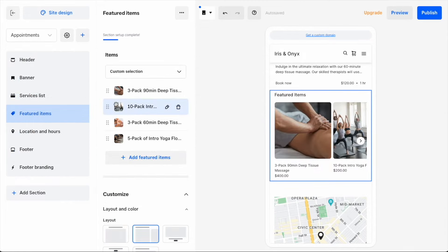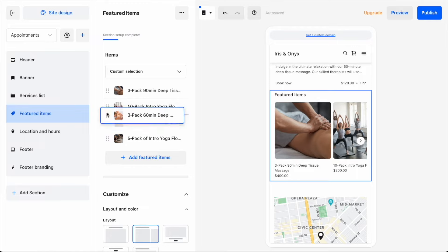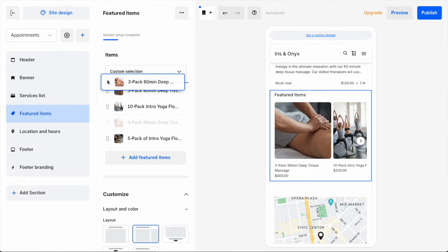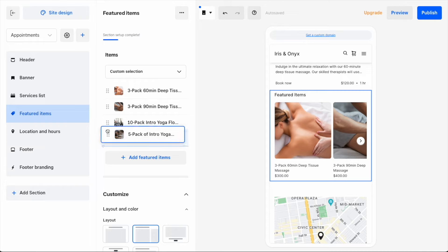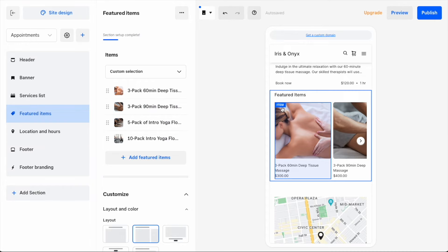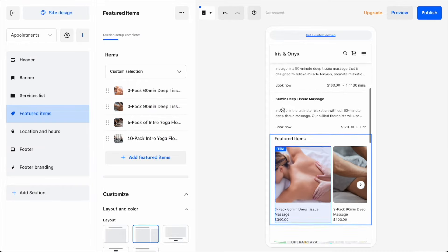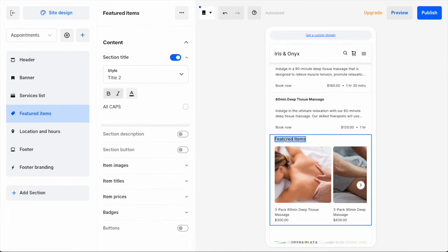I want to change the order in which they appear, so I'll drag these two to where I want them. I also want to update the name of this section to just call it Packages.